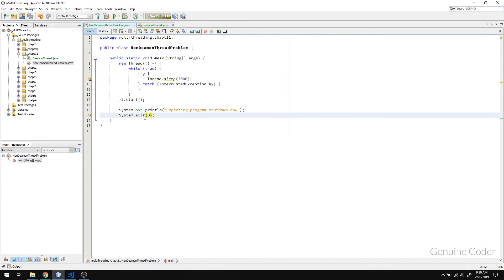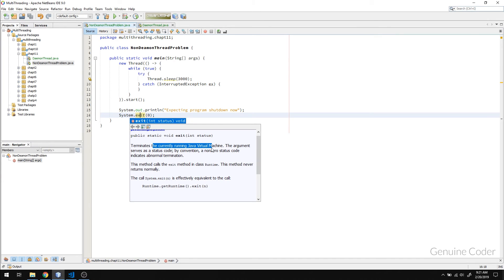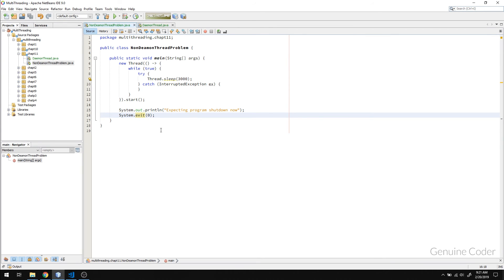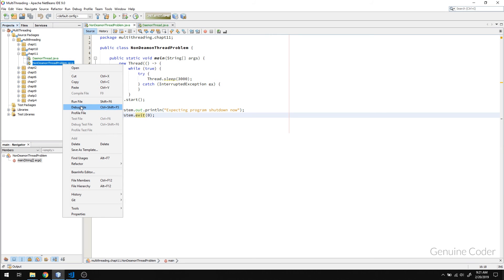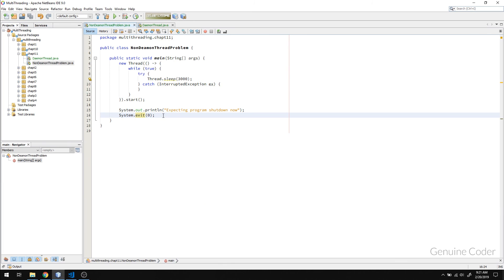Let's check the documentation for System.exit(): it says 'terminates the currently running Java virtual machine.' So it's not just closing or killing a thread — it terminates the entire JVM on which the program is running. When the JVM exits, all threads running on that JVM instance will also be killed. If I run this program now, you can see we get the 'expecting program shutdown now' message and the program entirely exits. That's what you have to do if you have a non-daemon thread but need to exit the program anyway.